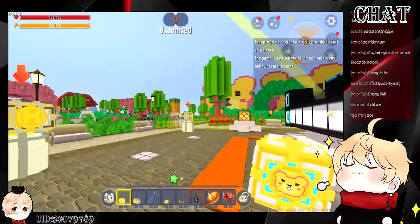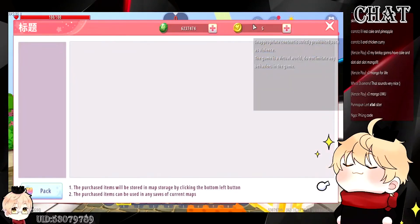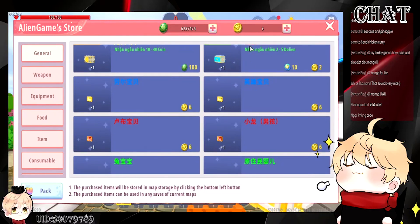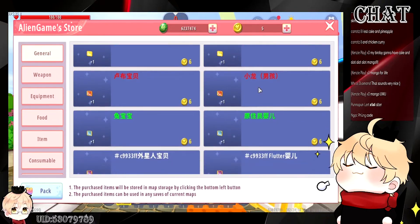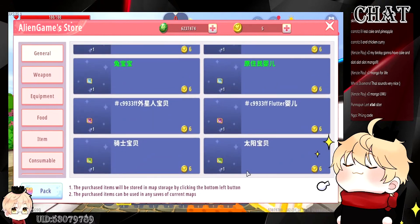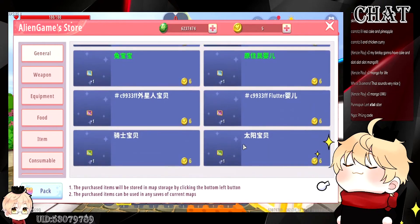So for the developer store in this example map, we have a currency box, a random currency box, and another random currency box that looks like a more valuable currency. We also have some house keys that you can buy with coins. And that's quite a lot of houses right there.